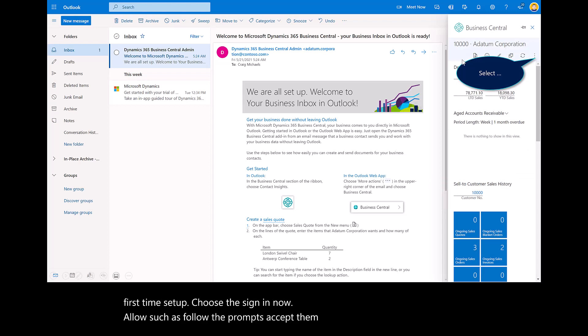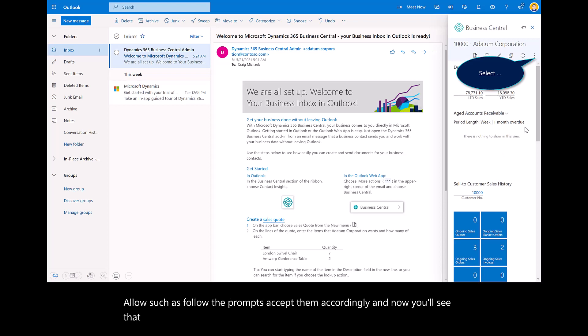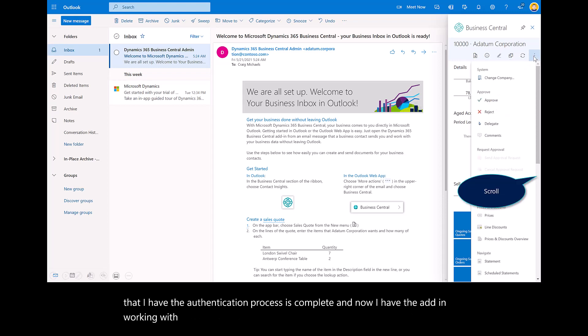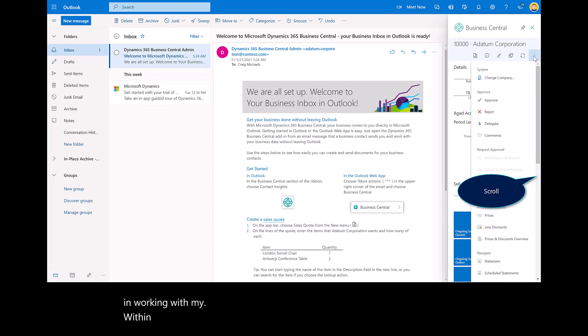Now you'll see that the authentication process is complete and now I have the add-in working with Outlook Web Access.